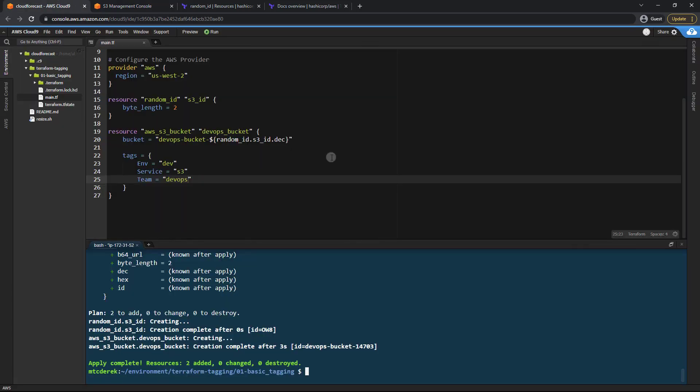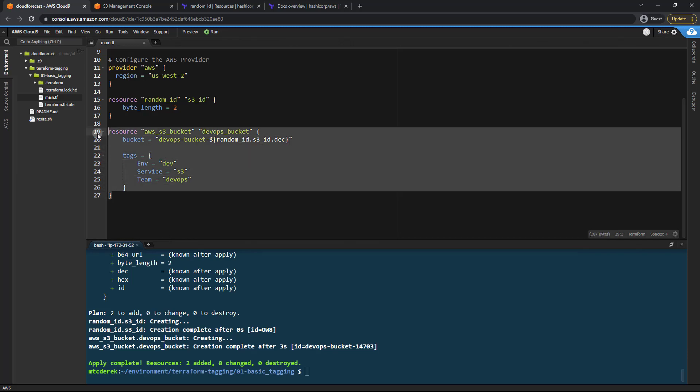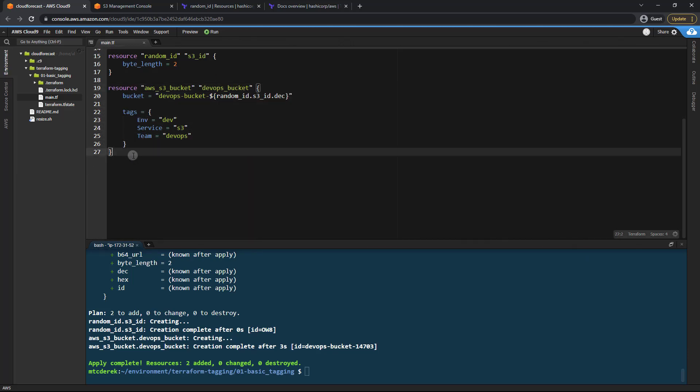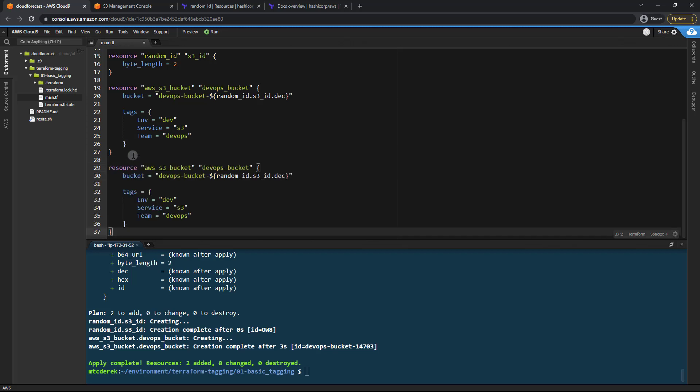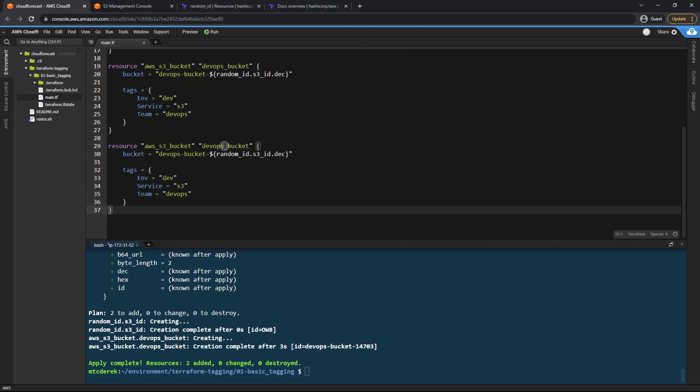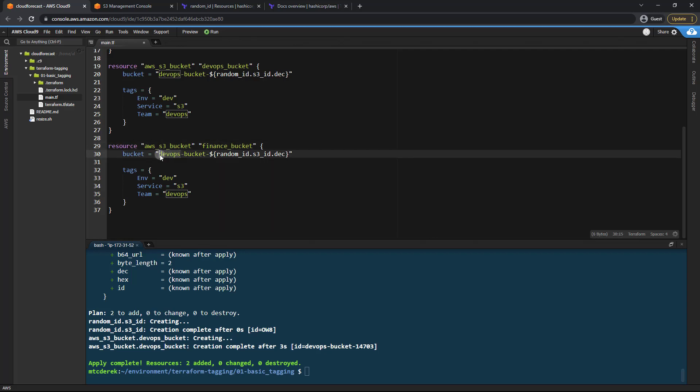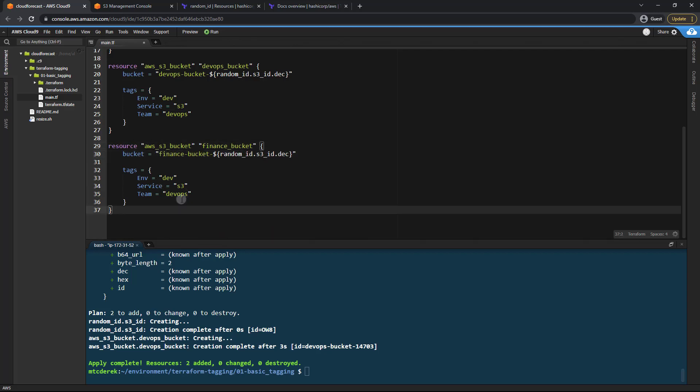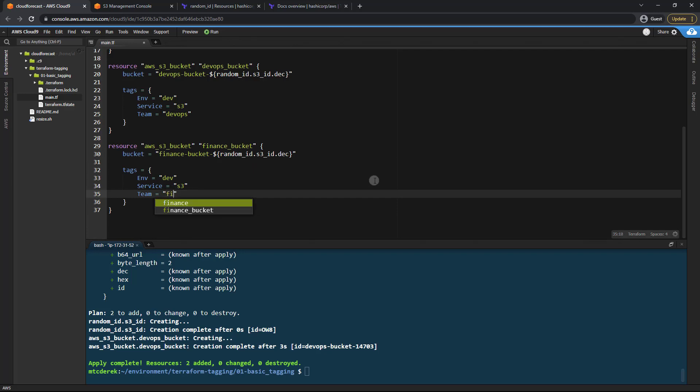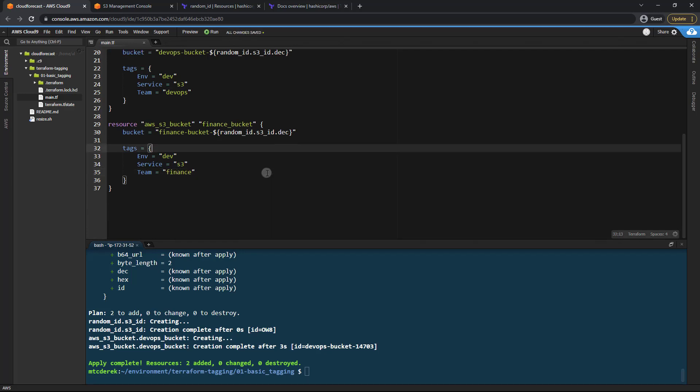So now let's go ahead and add another bucket. I'm actually going to just copy this and paste it down below. And we'll call this the finance bucket. And then we'll give it another name of finance just like so. And of course the team is finance. And we'll go ahead and save that.